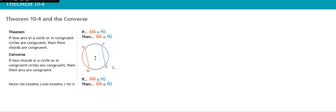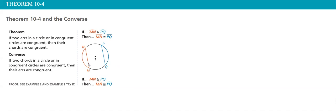Now the next theorem: if two arcs in a circle or in congruent circles are congruent, then their chords are congruent. The converse: if two chords in a circle or in congruent circles are congruent, then their arcs are congruent. So here, if we know that MN is equal to PQ, then this arc is congruent to this arc, and vice versa.